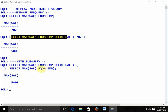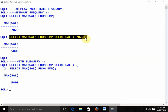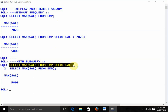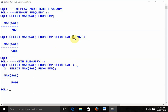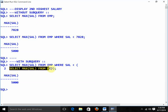With subqueries, at first write the last line: SELECT MAX(sal) FROM emp WHERE sal < and in the place of 7828, write SELECT MAX(sal) FROM emp inside parentheses, and you are getting the result.